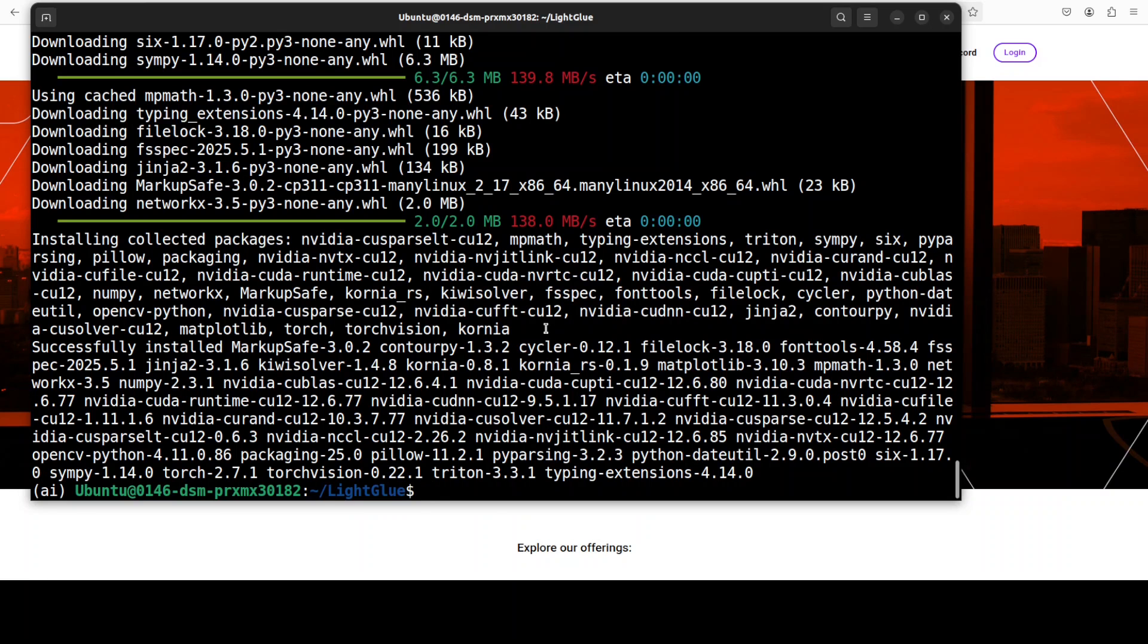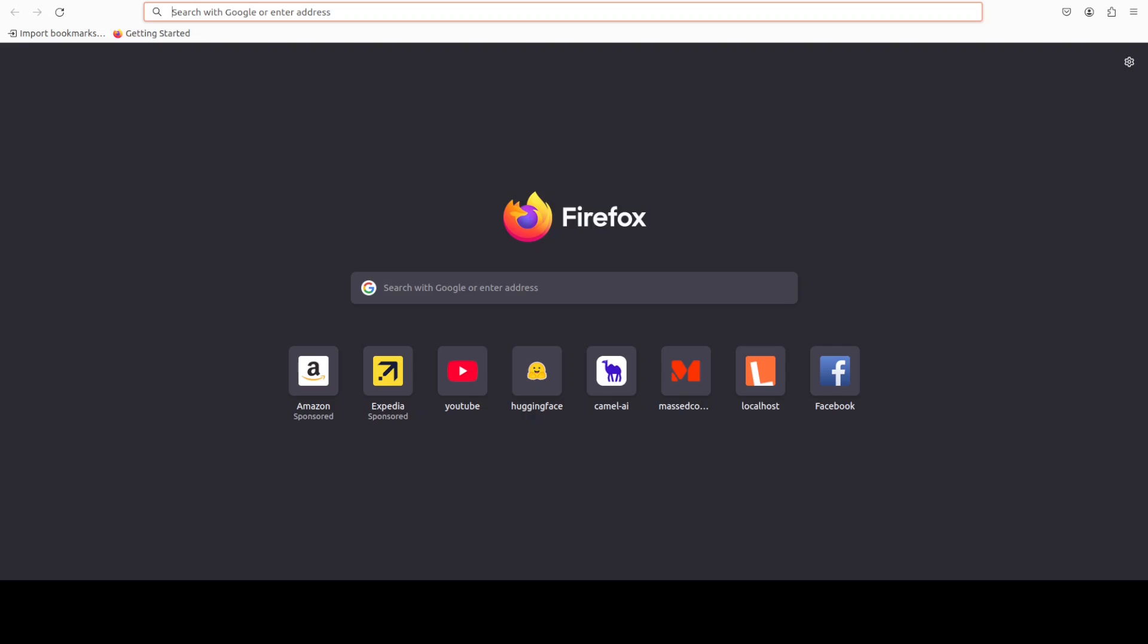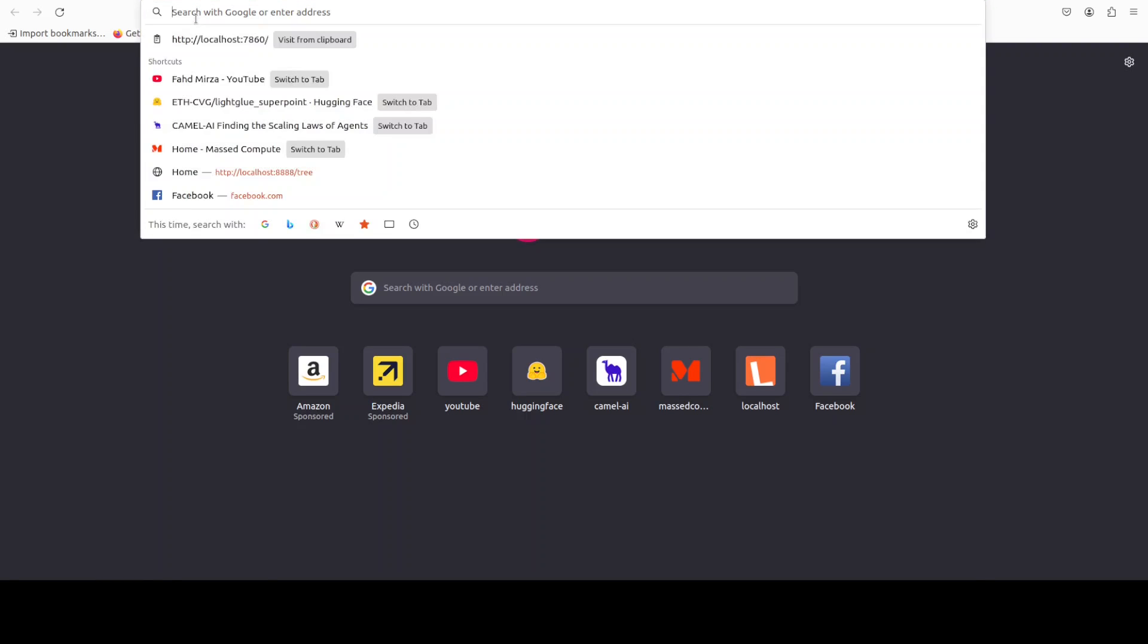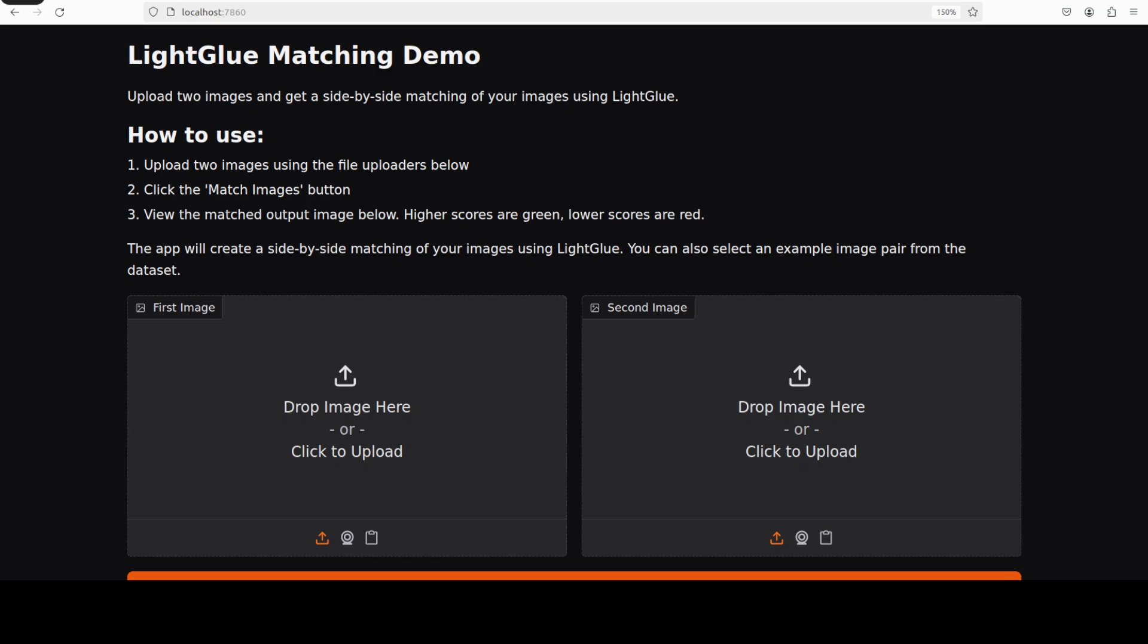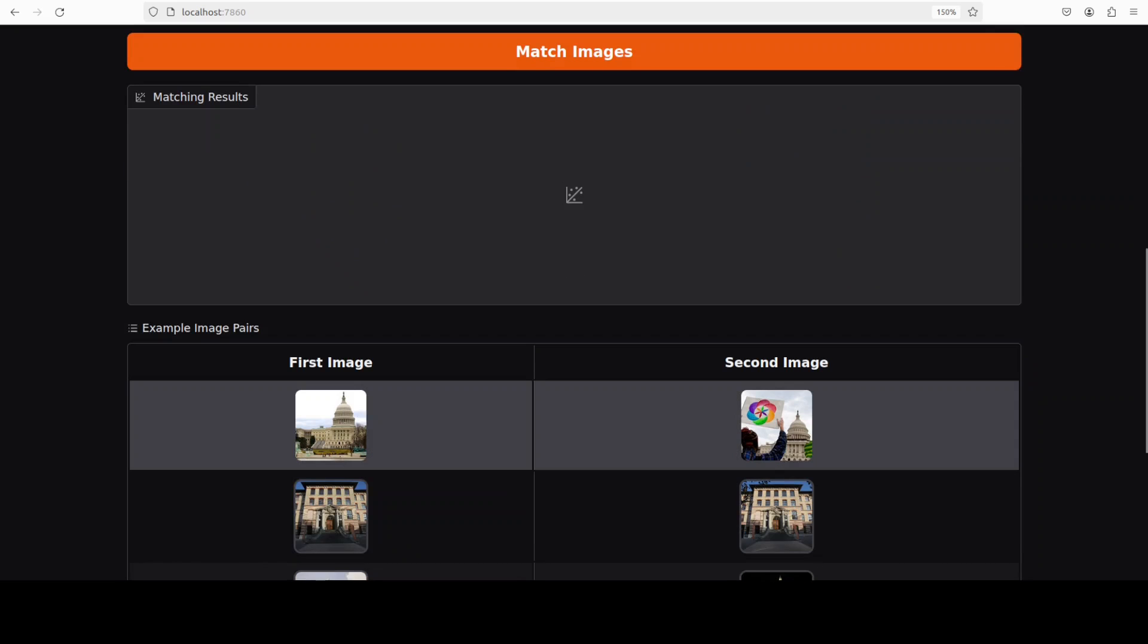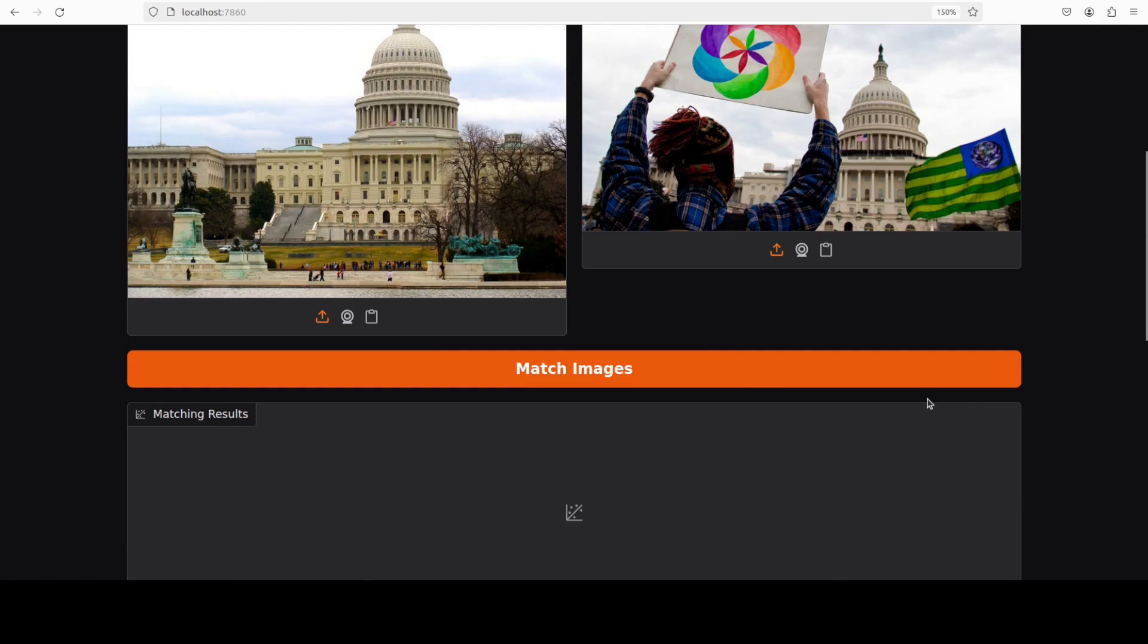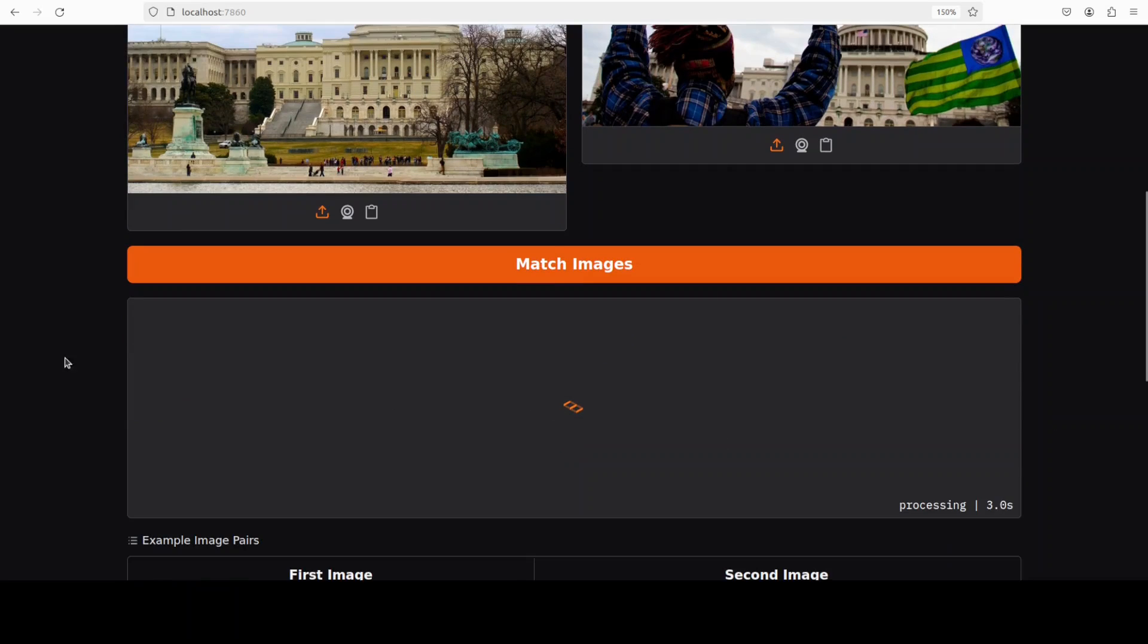And everything is installed. Now we can launch our Gradio demo by running this script from the root of the repo and now we can access it in our browser at localhost at port 7860. Let me post it here and this is what it looks like. Let me show you an example first from the root of the repo. So this is the first image, this is the second image, both are similar. Let's see how it does the feature matching so I'm just going to click on match images.